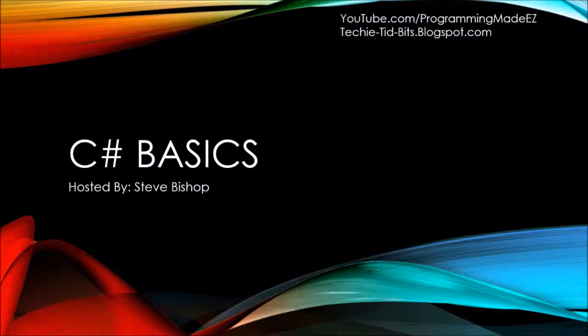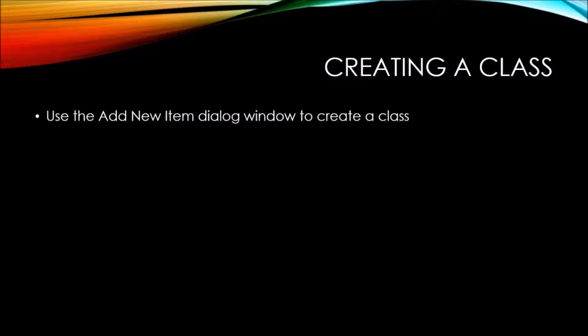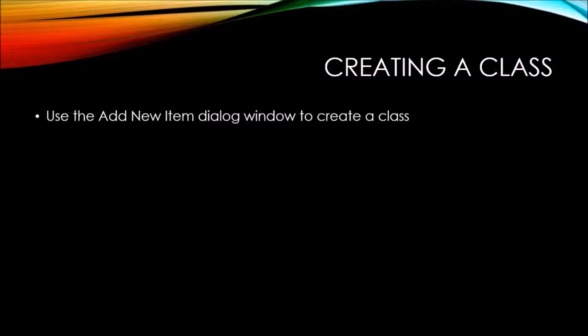In this video on C Sharp Basics, we're going to take a look at creating a class. We're going to cover topics such as using the Add New Item dialog window to create a class.